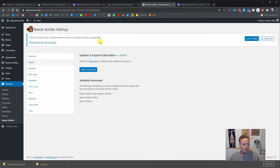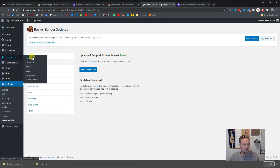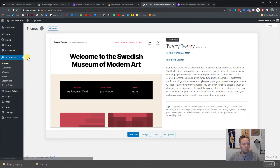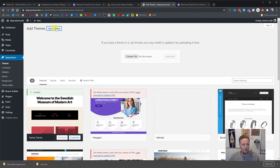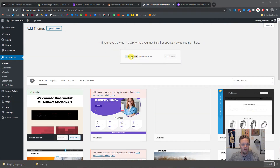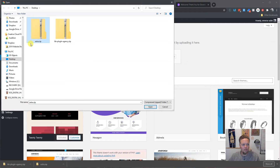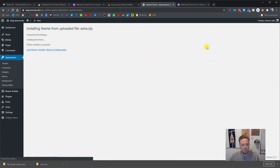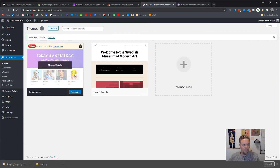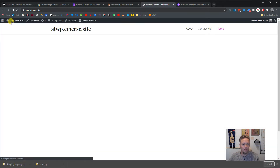Now we want to get Astra installed. Go to Appearance > Themes — right now the only one installed is the default WordPress 2020 theme. Hit Add New, Upload Theme, grab the Astra zip file, open it, install it. WordPress will extract it from the zip file and we activate it. Now our website no longer looks like a factory WordPress 2020 theme.